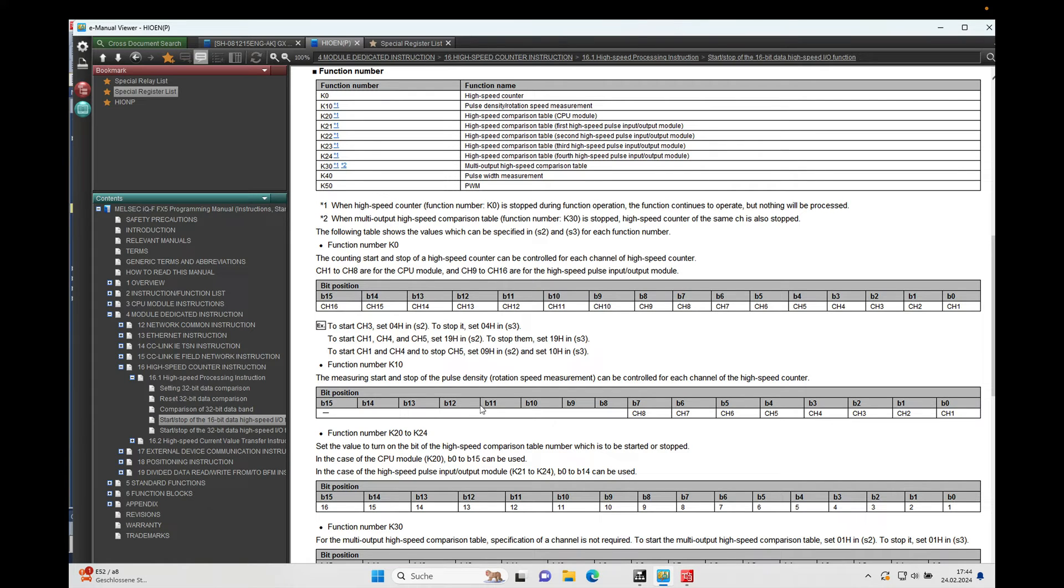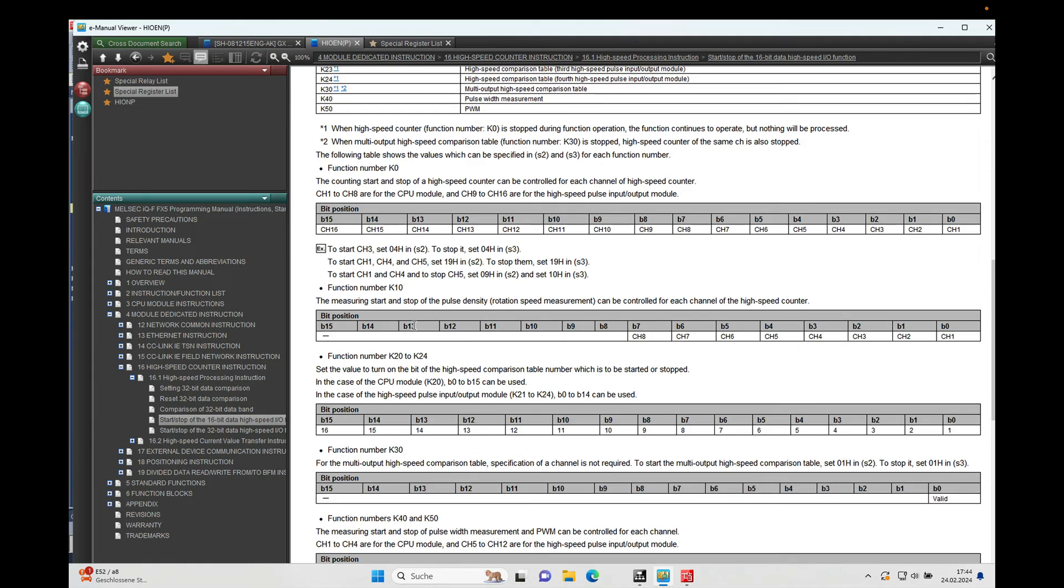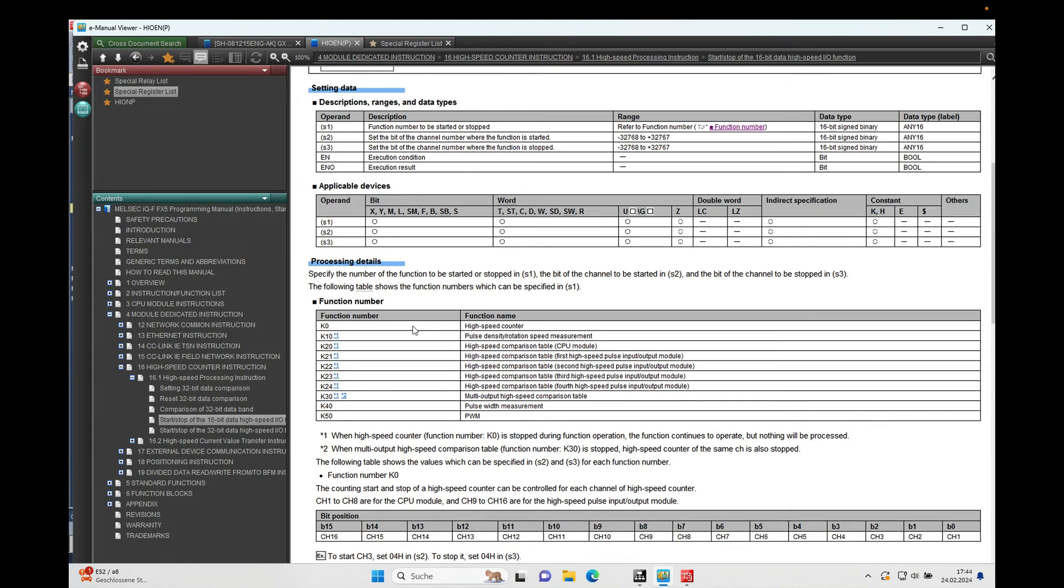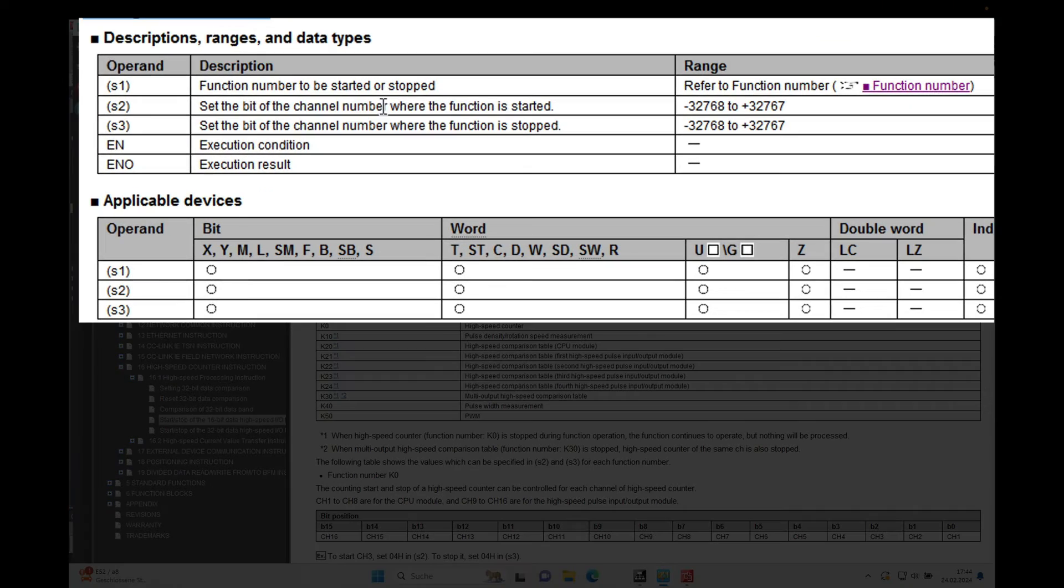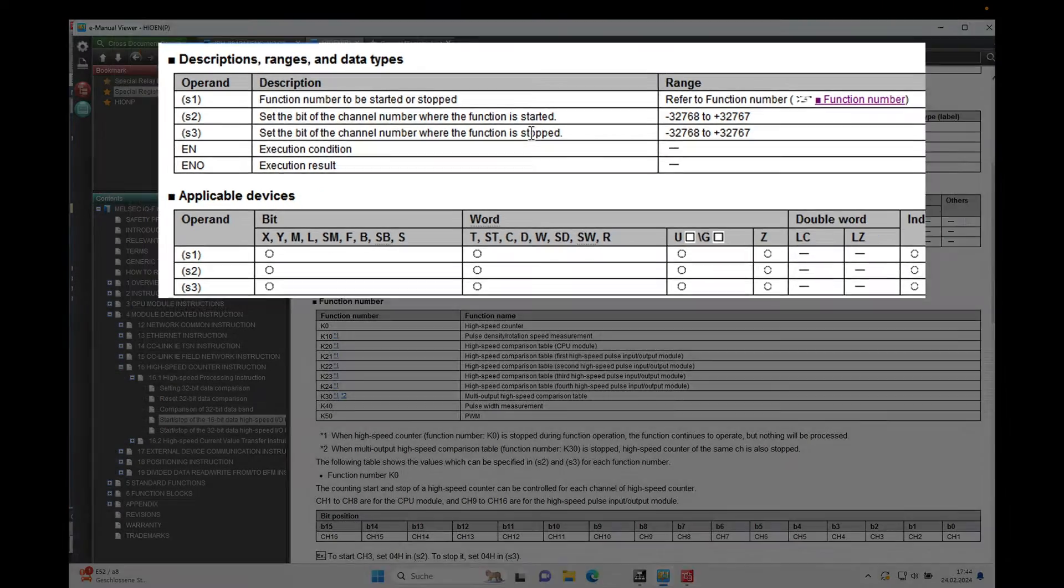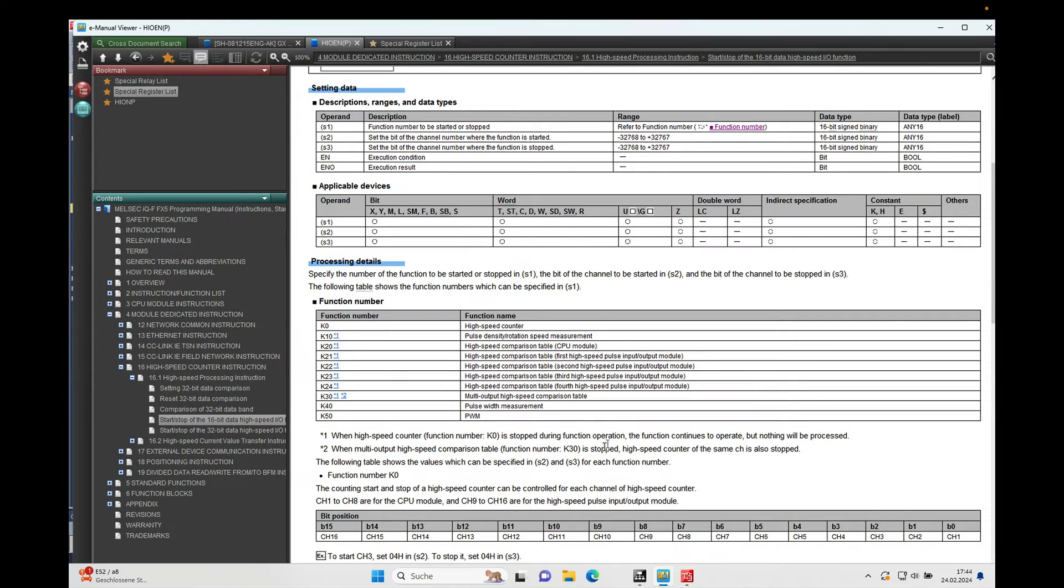The next is to set the bit of the channel number where the function is started. So if you remember, I put this on channel number two.